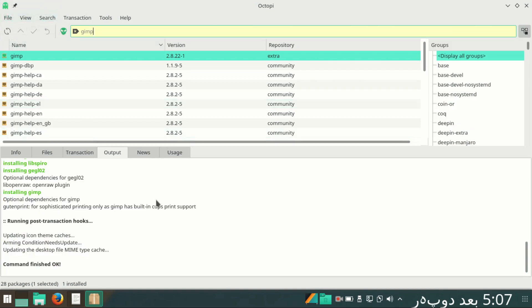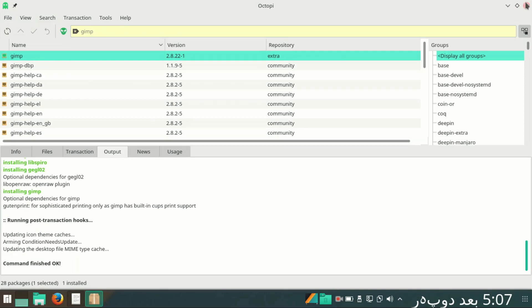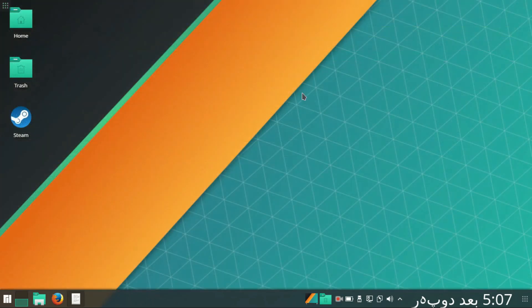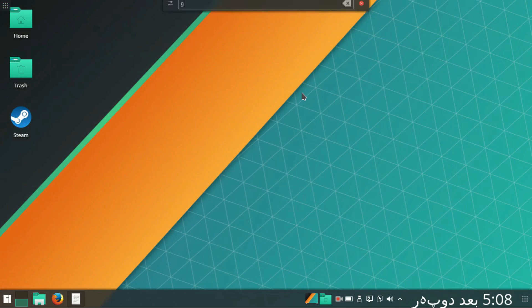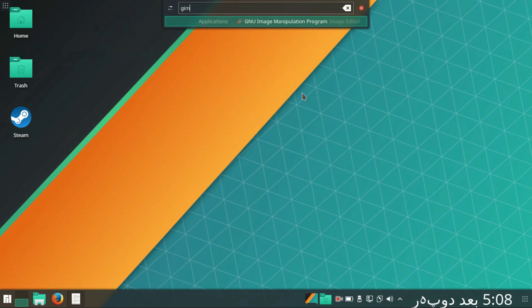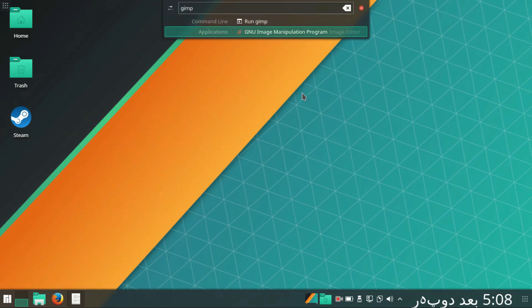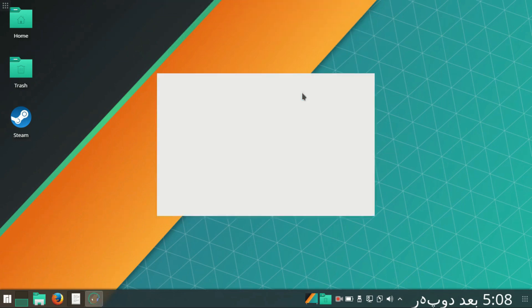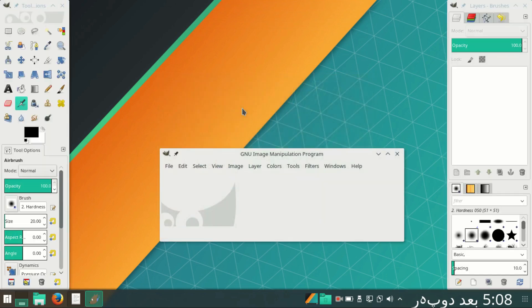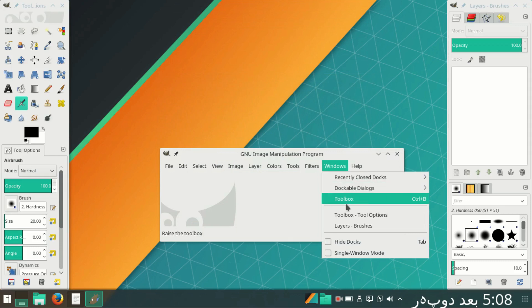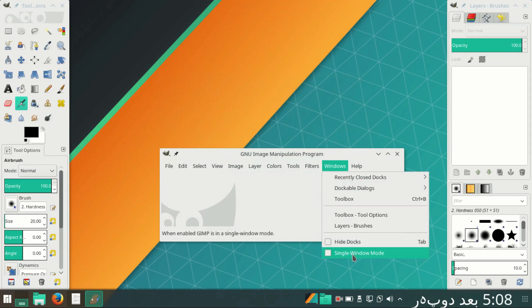Here you see the process has been completed. Command finished and GIMP has been installed. To check GIMP, we will come on desktop again and type GIMP. You'll see GNU GIMP Manipulation. That's how you can install GIMP on Manjaro KDE. Thanks for watching. Allah Hafiz.